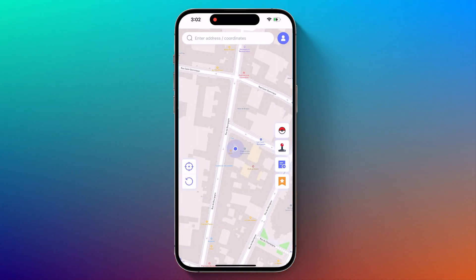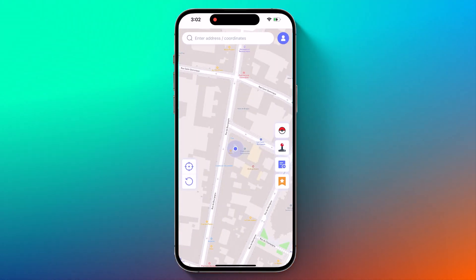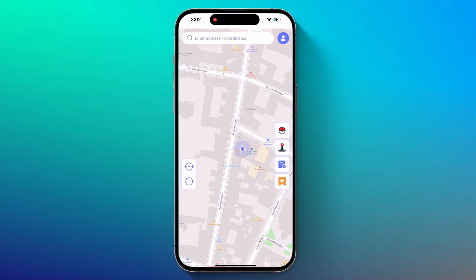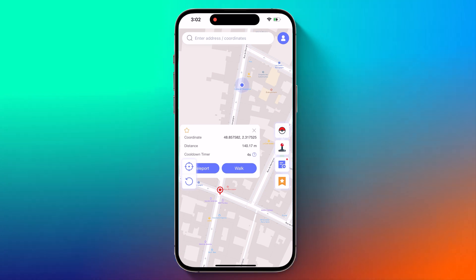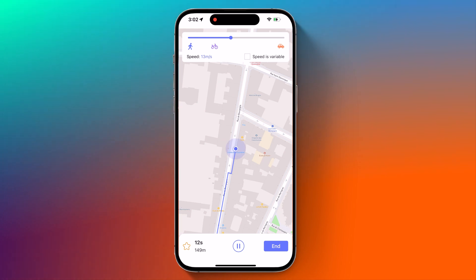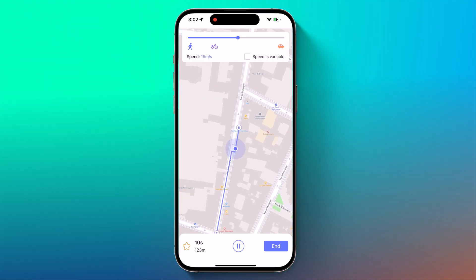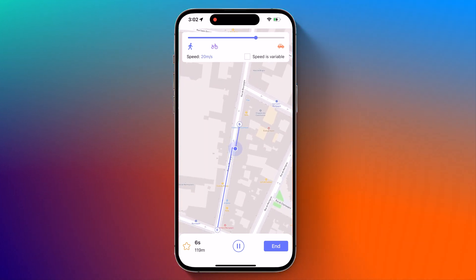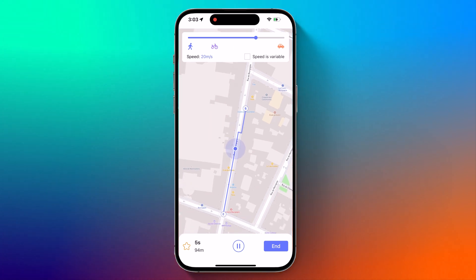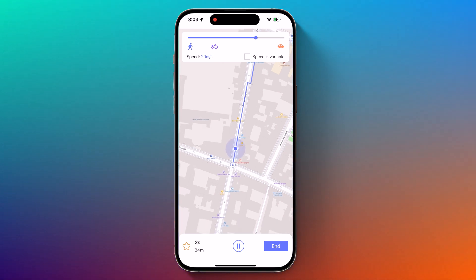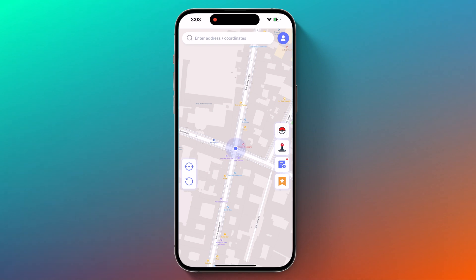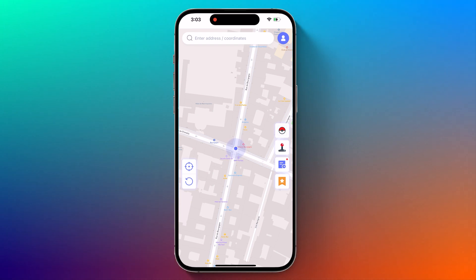Next we have Spot mode. It allows you to simulate GPS movement. Select another location on the map and click Walk to control the action. While moving, you can customize the walking speed by sliding the progress bar to adjust it. Once at your destination, click OK. This will be especially helpful if you are a gamer.